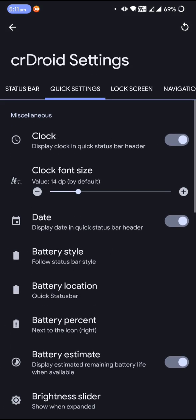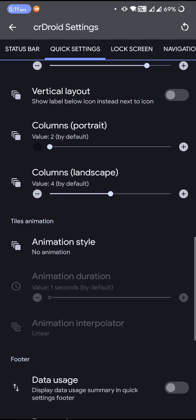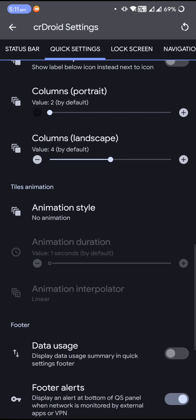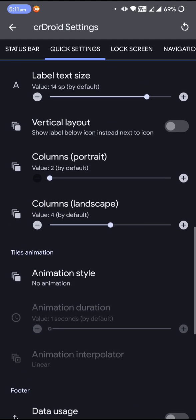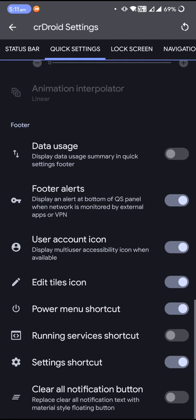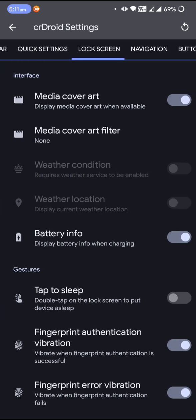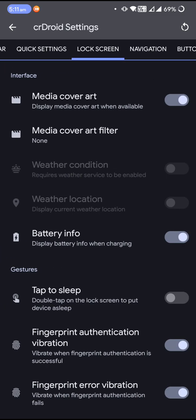Then everything else in the customization part of crDroid is similar to what we were actually experiencing from Android 9. There are quite a lot of customizations for crDroid.